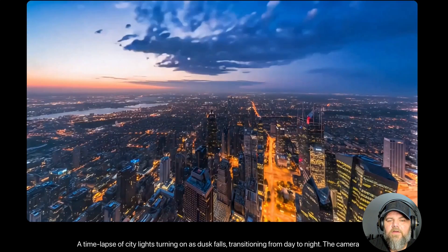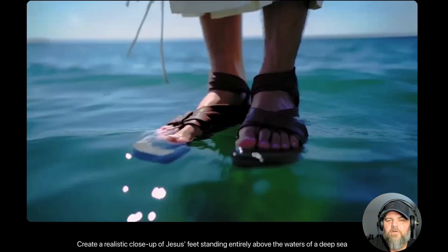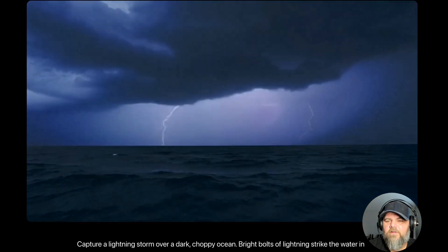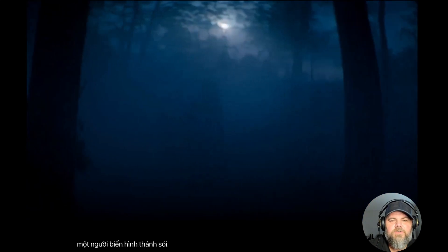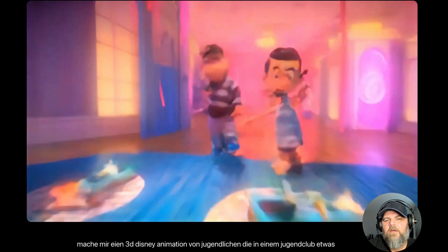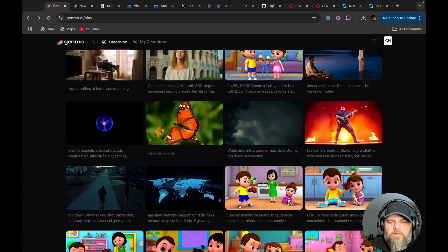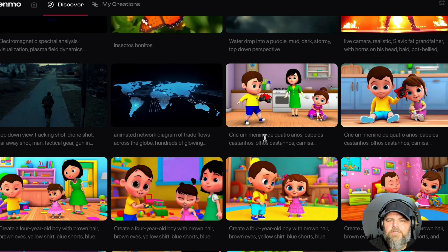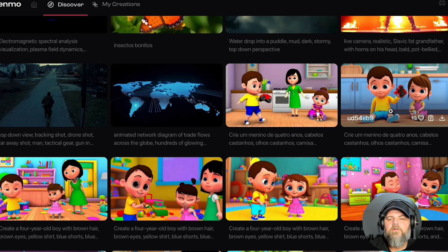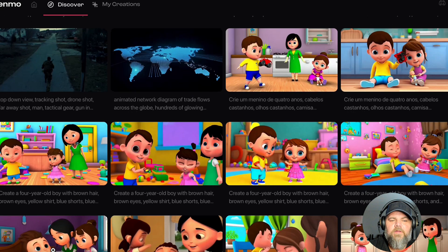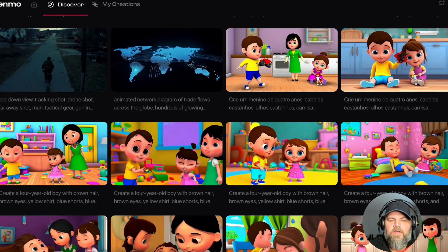Here's a time-lapse of city lights turning to dust at fall, and a realistic close-up of Jesus standing on water with storms in the background. It also does animations — someone was doing a consistent animation of a boy with a yellow shirt and blue shorts with brown hair, and they were able to get the boy looking really similar across multiple generations. If you generate the same prompt, you get really close to the same result each time.